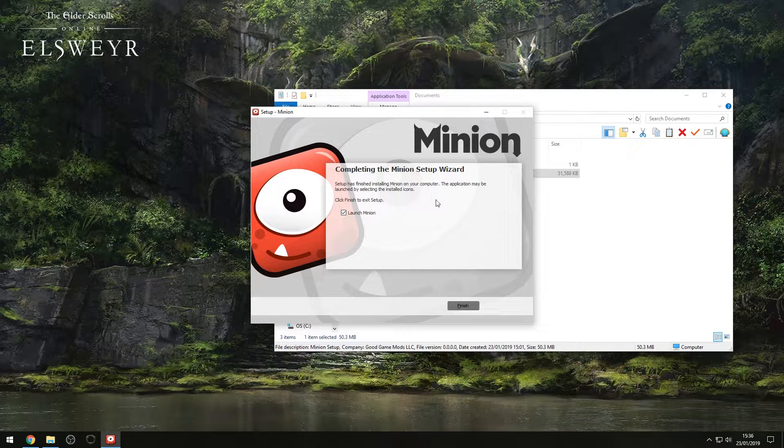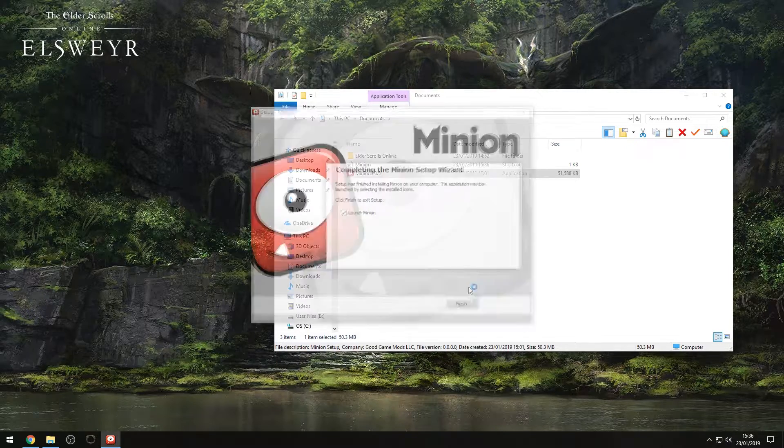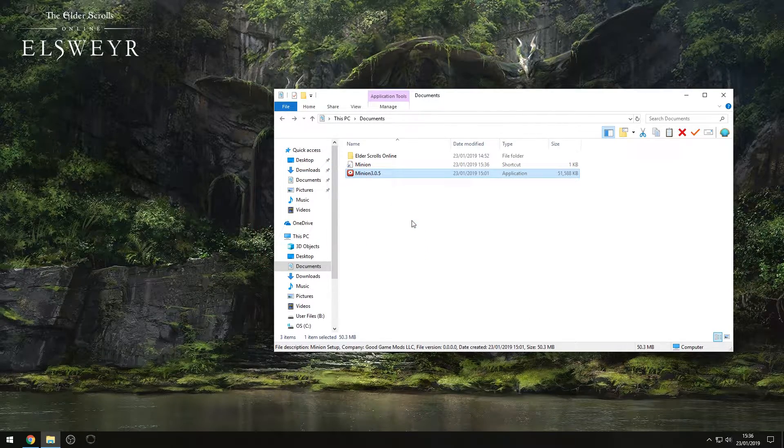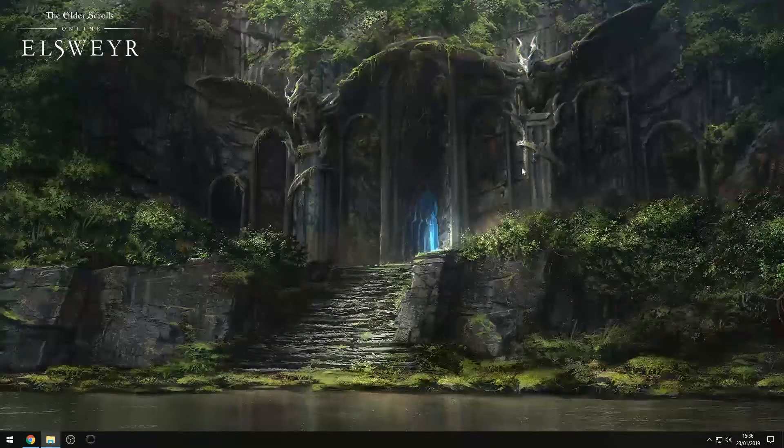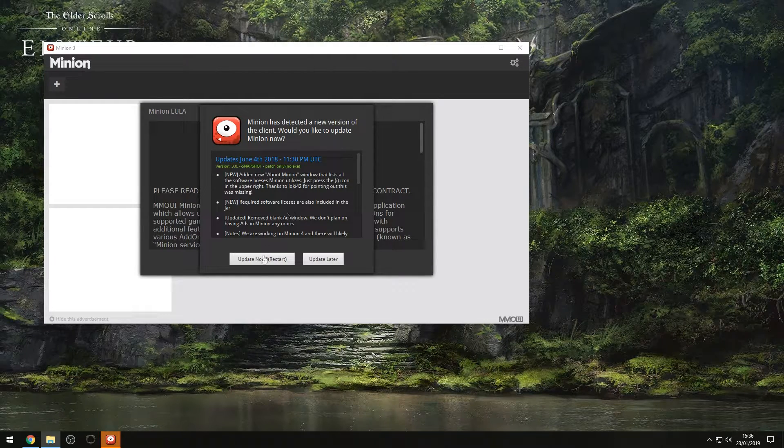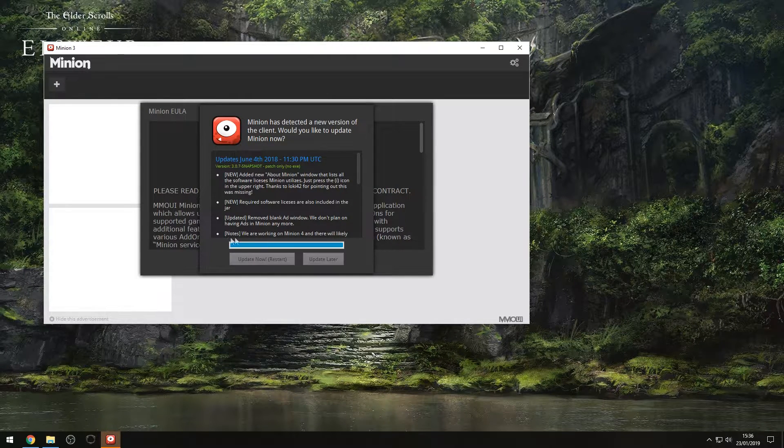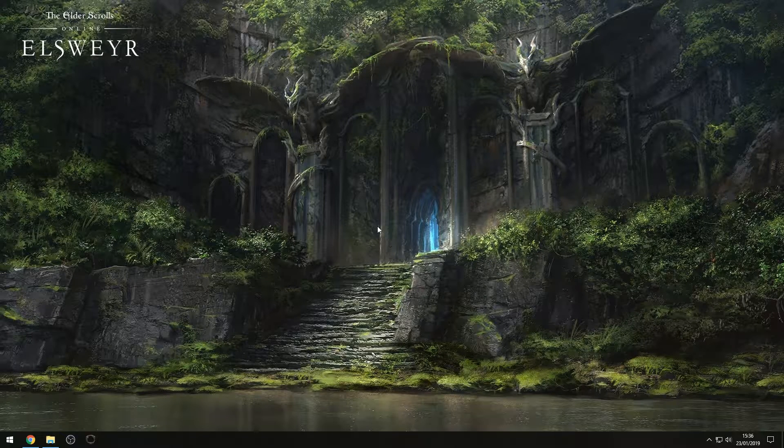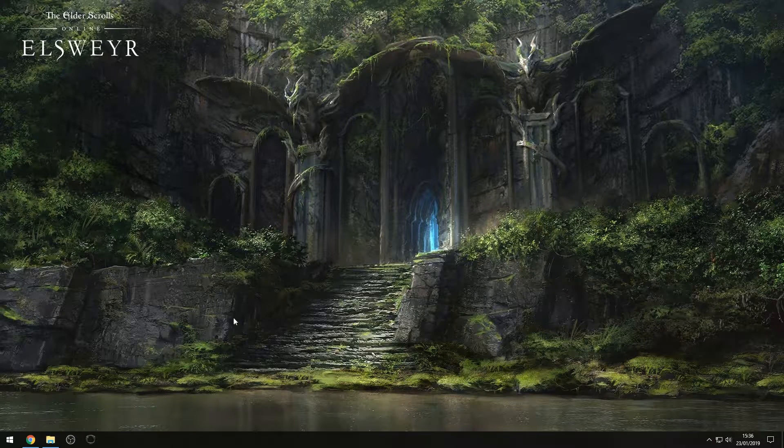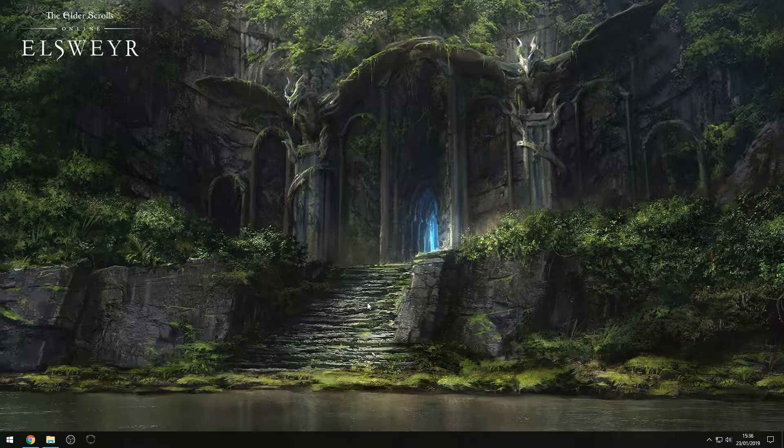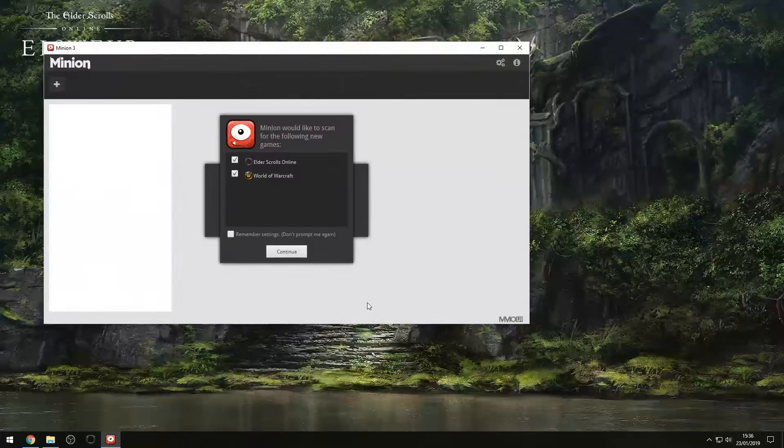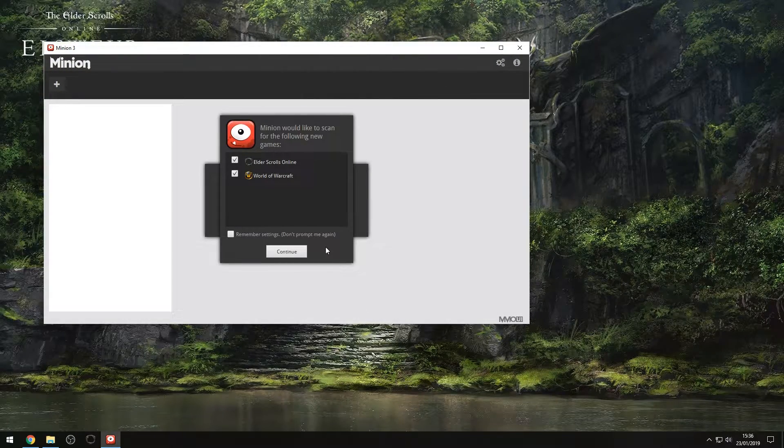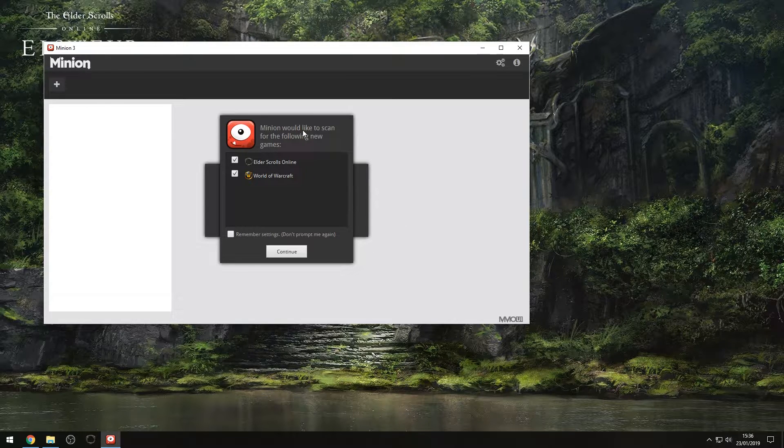So now that our installation has completed, all we need to do is hit Launch Minion, click Next, and then it's going to give us an option to select where our add-ons are. First thing to do, make sure the program is up to date, so we'll do that now. Let it reboot. So a word of forewarning, you do need to have run the Elder Scrolls Online at least once beforehand so that it can detect the settings, and you'll see why in just a second.